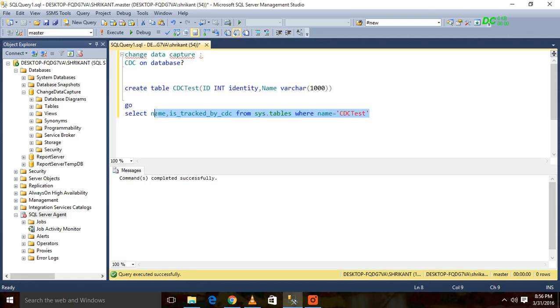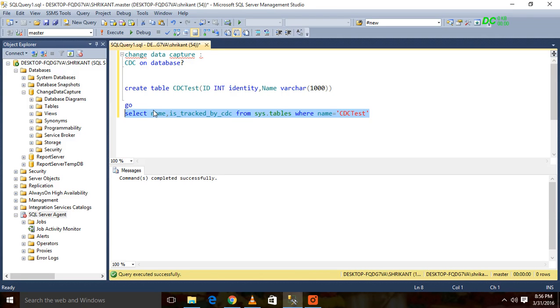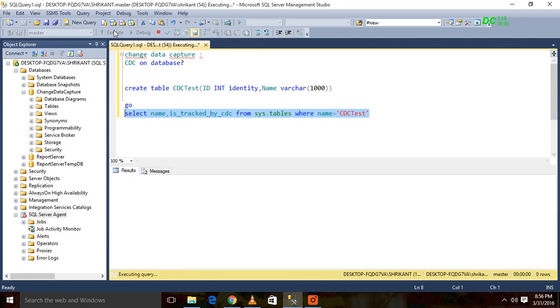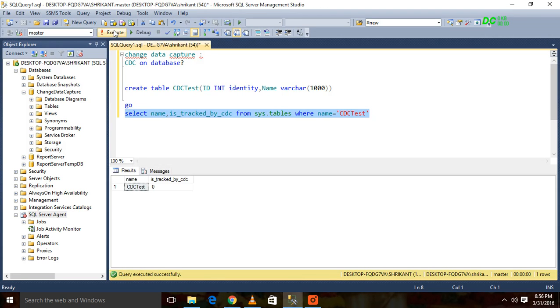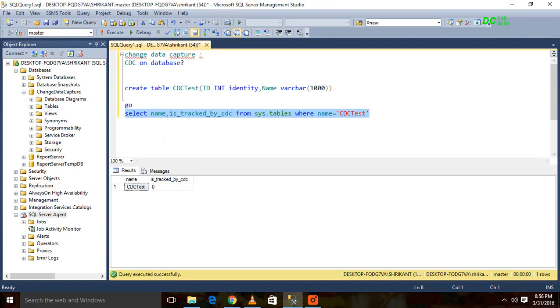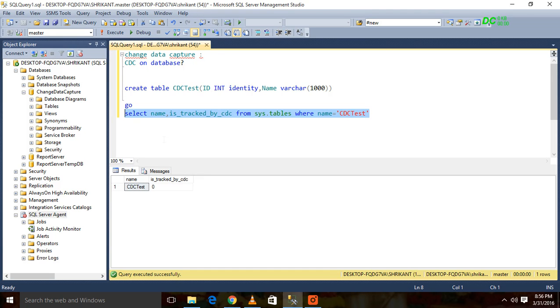The value for this flag will be 1 or 0. If the value is 0, it means CDC is not enabled on this table. If it is 1, it means CDC is enabled. Now you can see CDC is not enabled on this table, so we can enable CDC on this table.